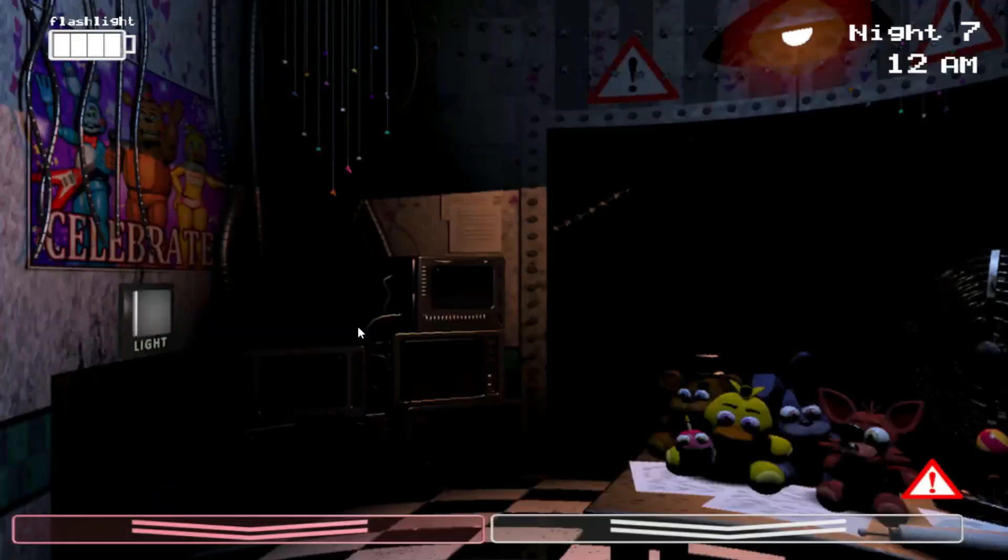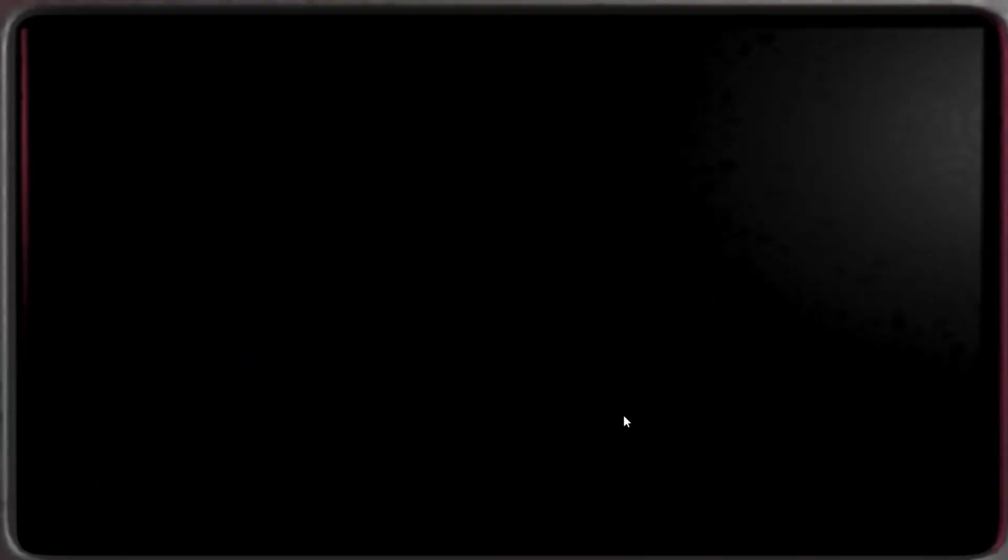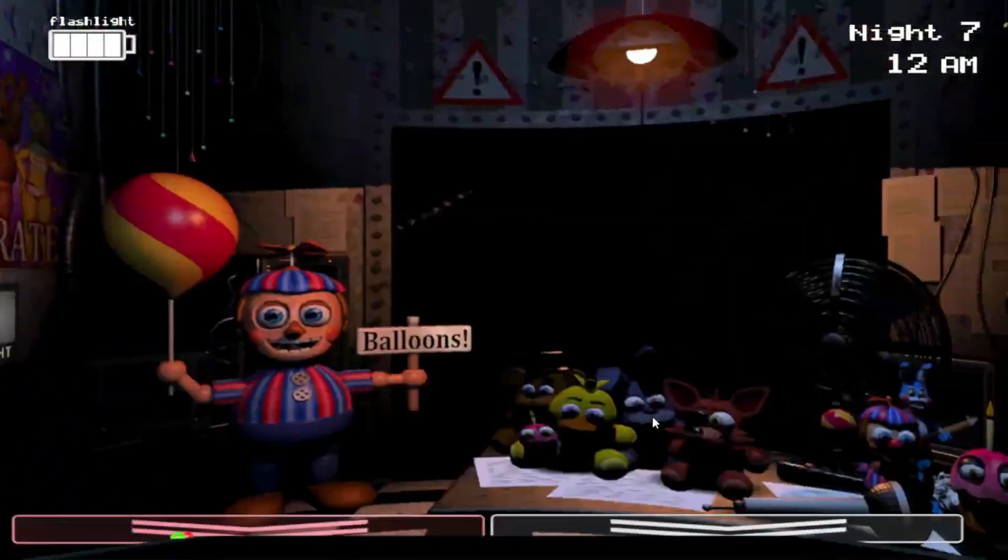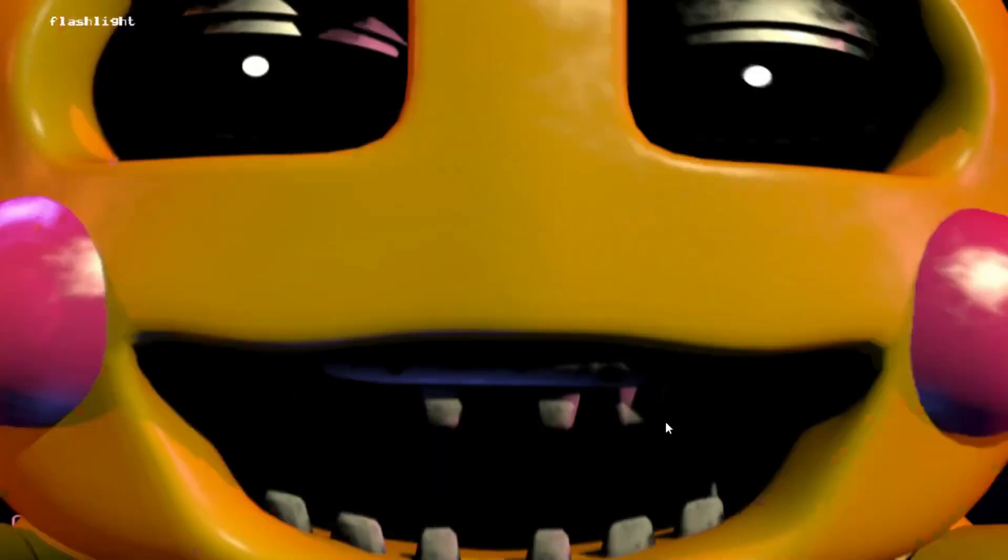Oh, I'm dead. Where is Toy Chica? Oh my god, she just fucking disappeared and then...